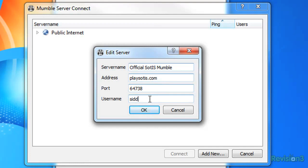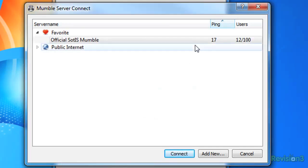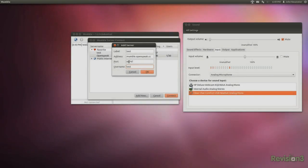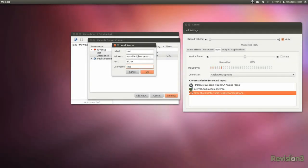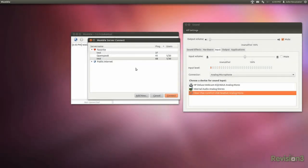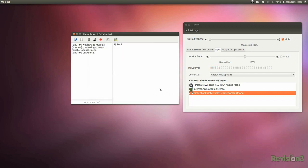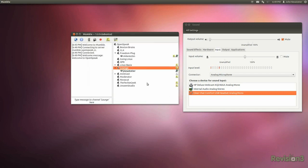My only complaint with Mumble is that options for commanding or controlling large numbers of people, such as with big guild raids, is limited compared to other programs. It isn't as easy to set up a channel and communication hierarchy, and some features are missing. But overall, this isn't a huge issue for me, and I think that even for big guilds it works well.